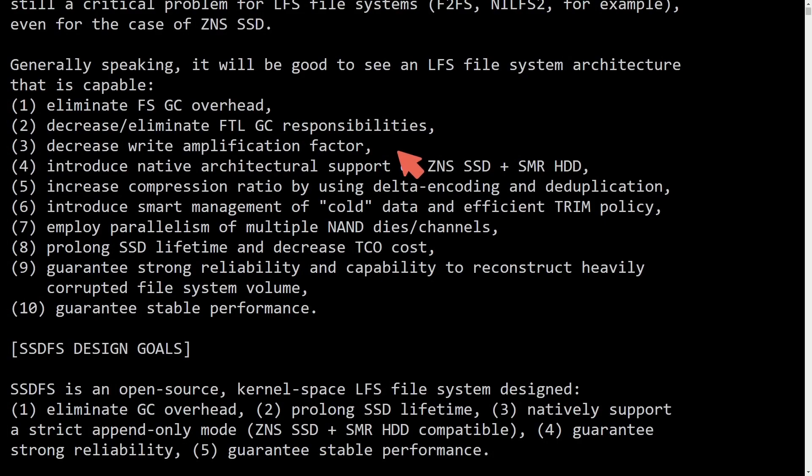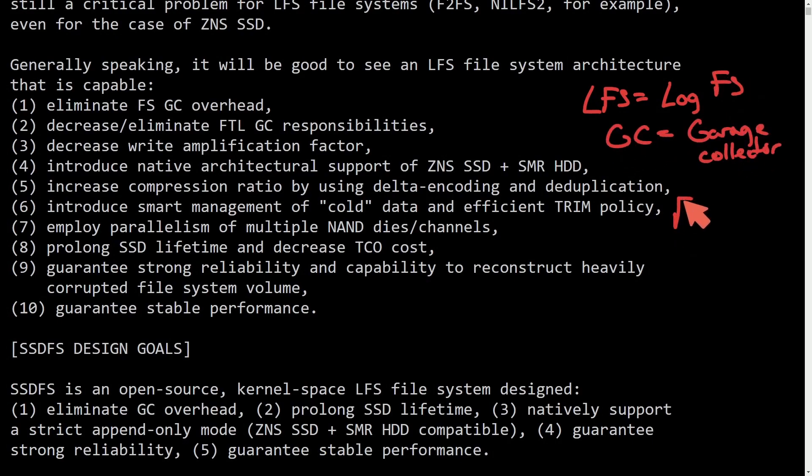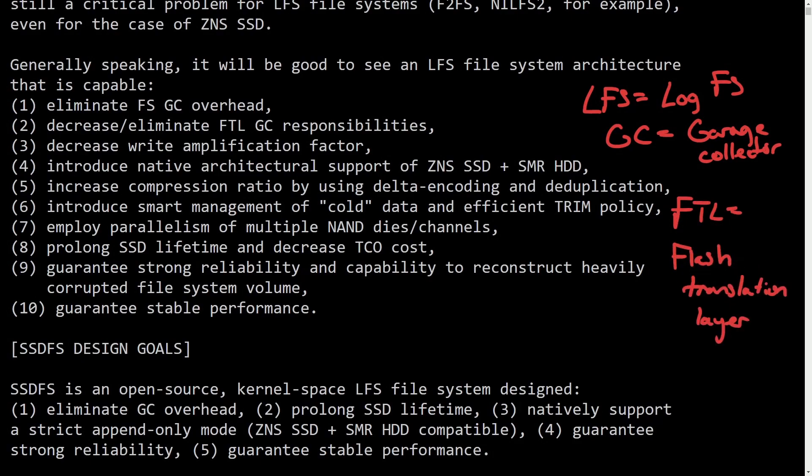Since there's a bunch of acronyms being thrown around, I just want to let you know LFS stands for log structured file system, GC stands for garbage collector, and FTL is flash translation layer.